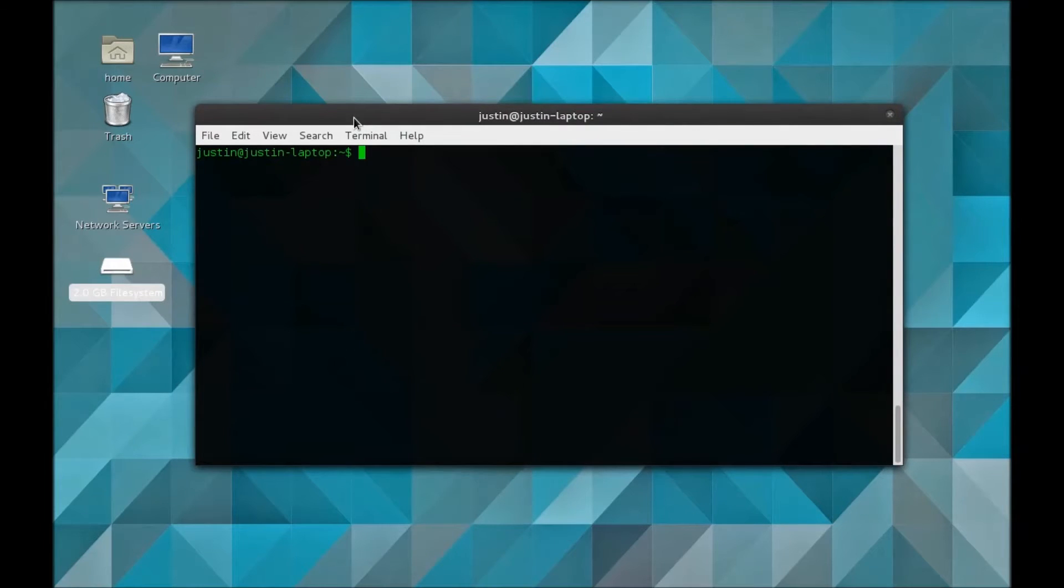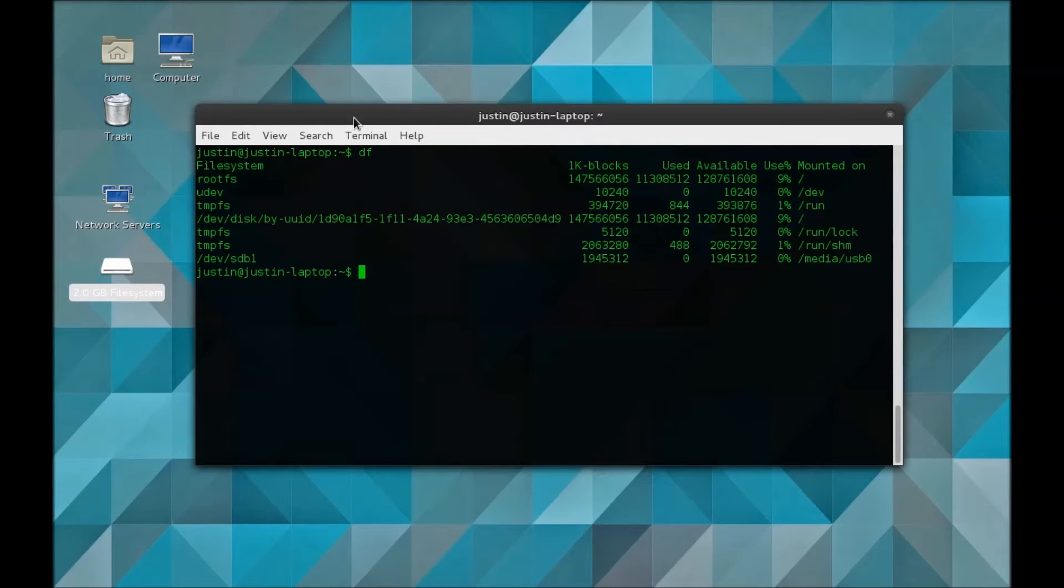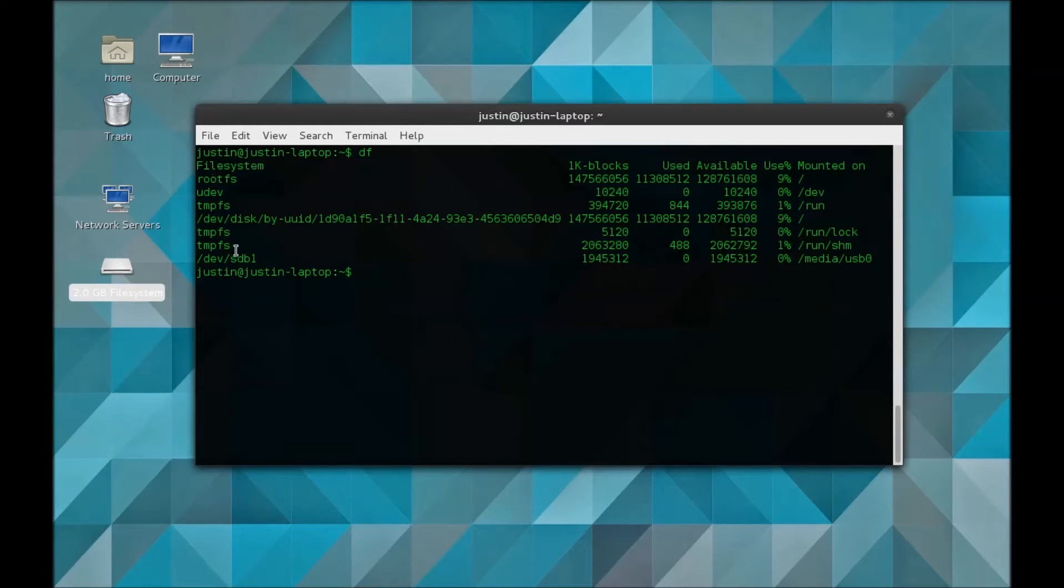want to do to format it is open up a terminal and type df. This command shows you all the disks listed in the current Linux system. For example, here would be mine because you can see it's